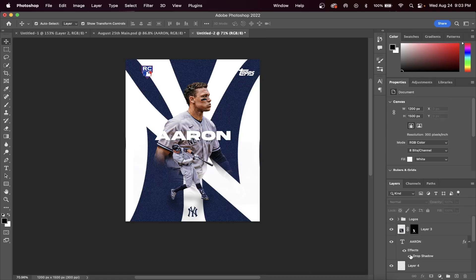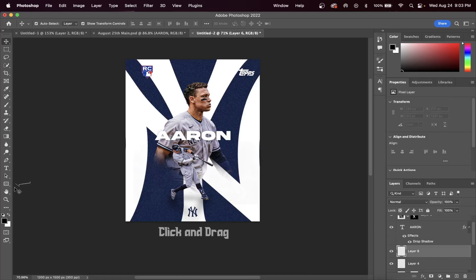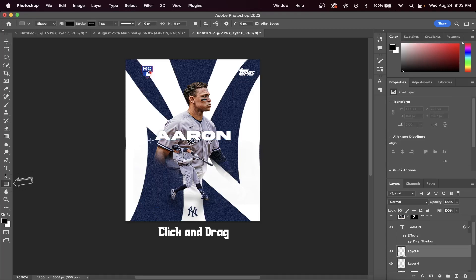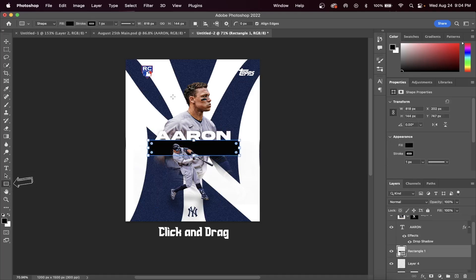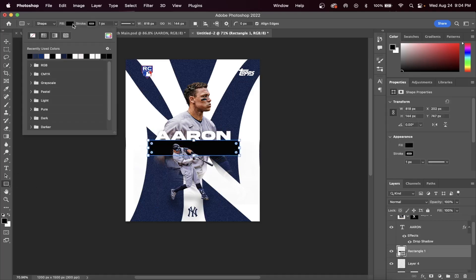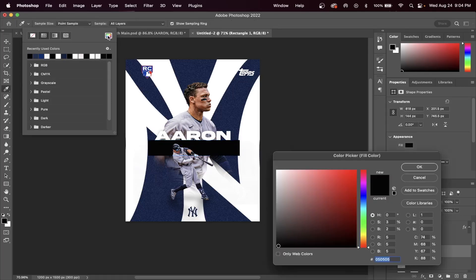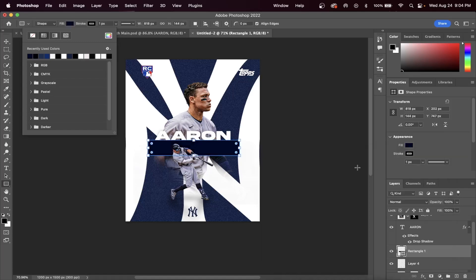Next, take the rectangle tool and create a rectangle right under your player's first name. You can change the color by going up to Fill and then selecting the color wheel. From there you can choose whatever color your logo is, and in my case I just sampled the background to get this blue color.